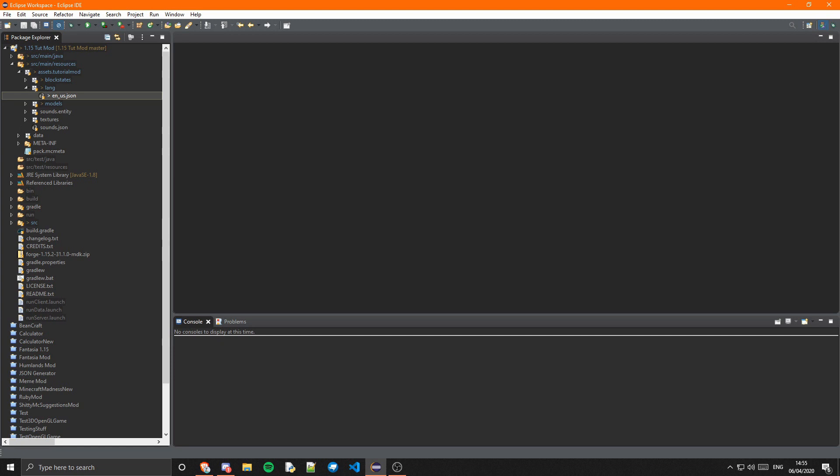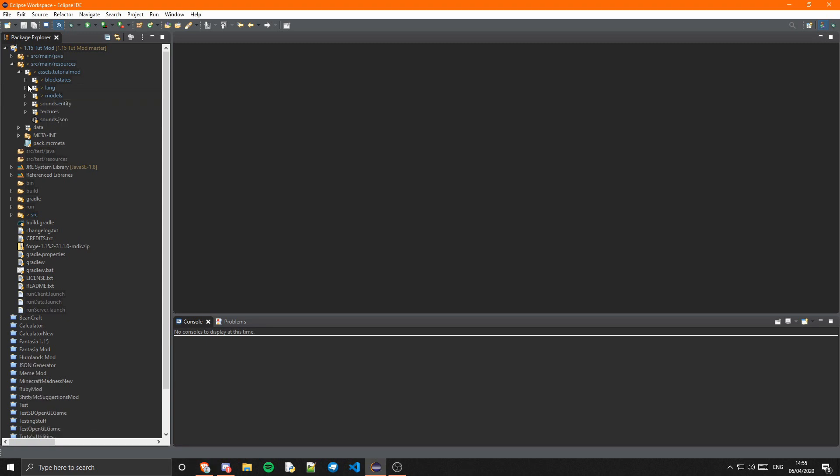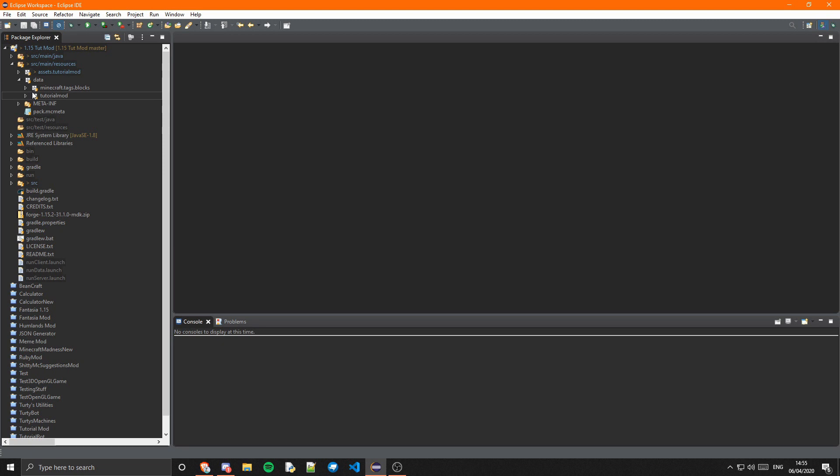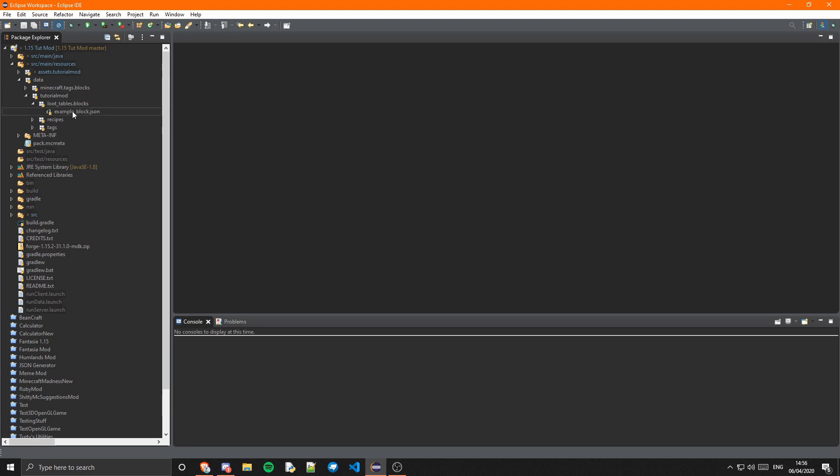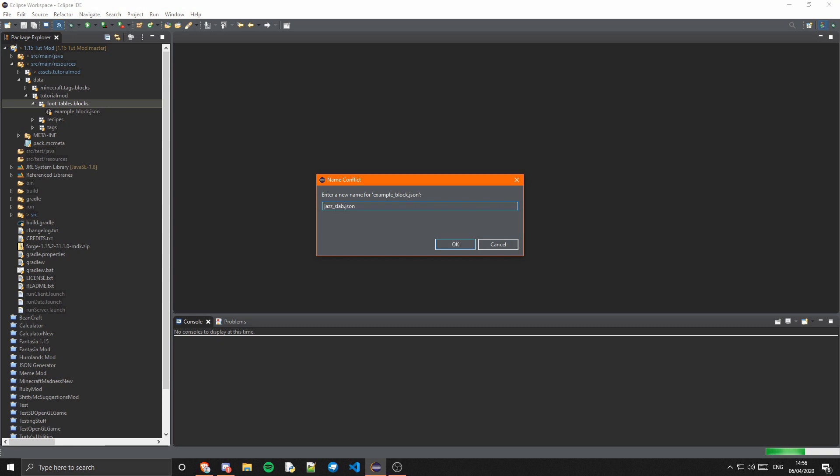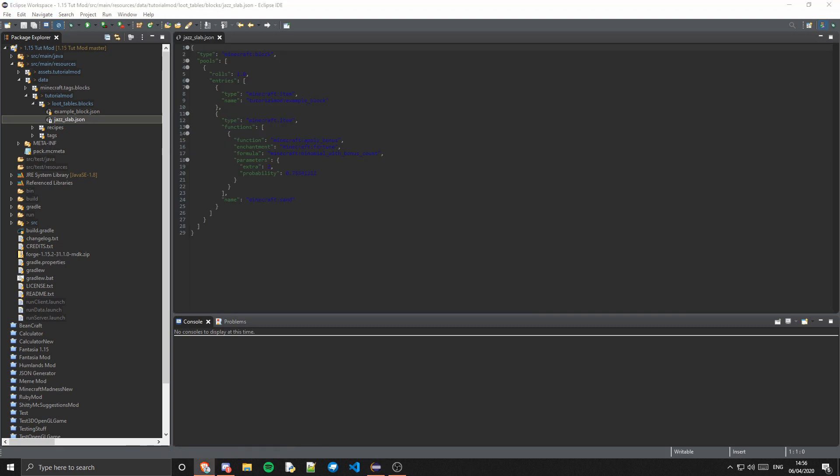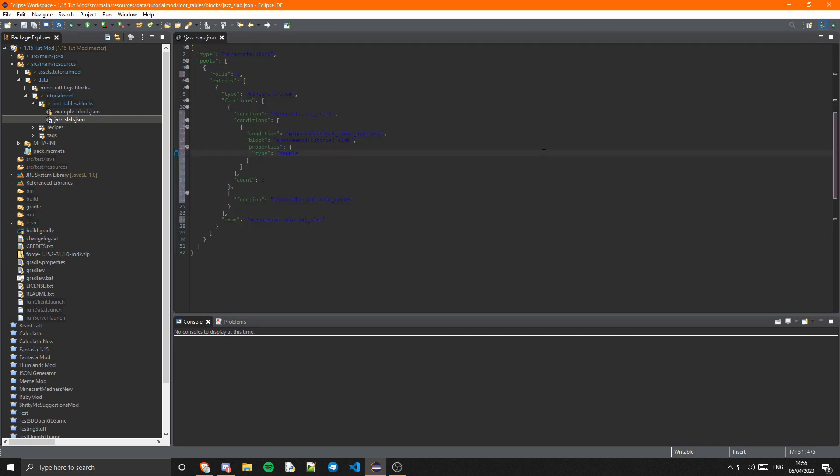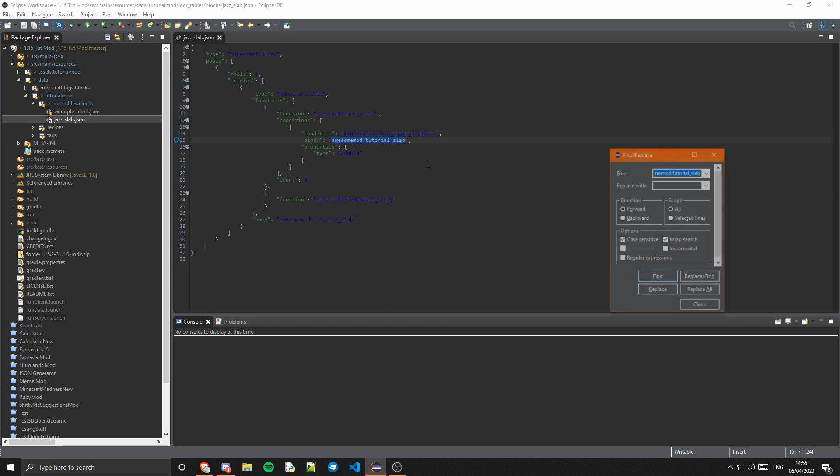Oh actually we do want to do some block drops, a loot table, which I haven't been doing for a lot of my blocks. I do apologize, I will update my hub with those block drops at some point. But we can just make a new loot table because obviously slabs are slightly different because we have double and non-double. We can just have here jazz_slab, open that up, and I'm just going to copy this one which I have got from the Minecraft code. We basically just want to change these to our slab, so tutorialmod:jazz_slab.